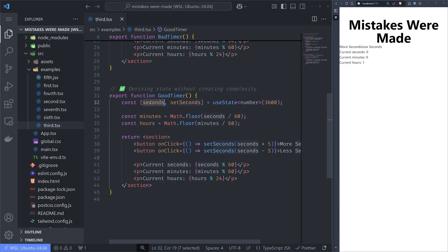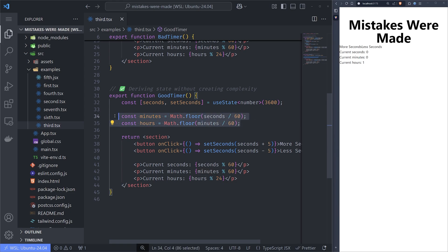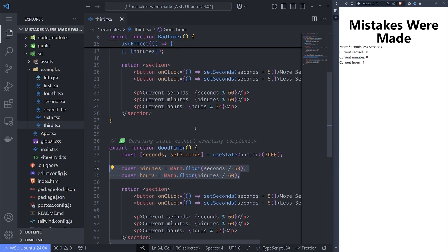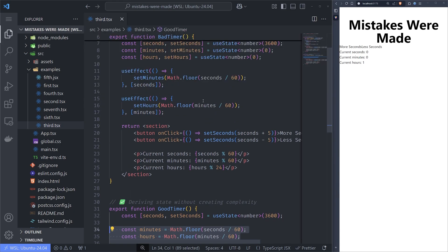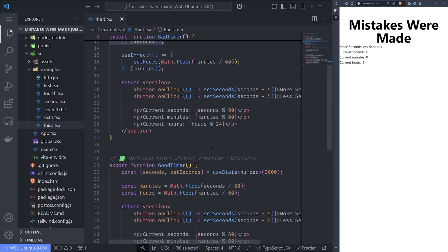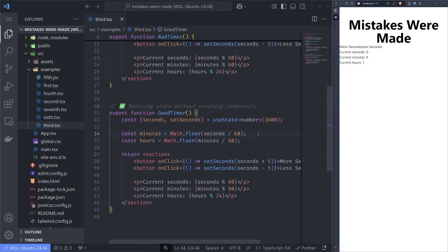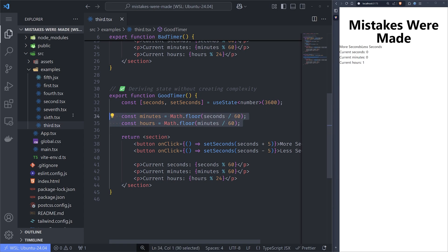We have the right state — seconds — and from seconds we can get the minutes by dividing by 60, and the hours by dividing the minutes by 60. We don't need any additional useState and it works perfectly fine. Beginners make the assumption that just adding lines won't cost anything, but it will. Senior engineers will tell you less is more — fewer lines is better and most likely faster. Always use less useState if you can derive these values.